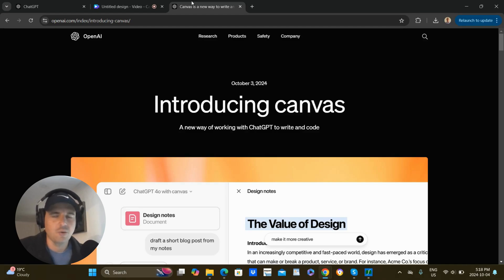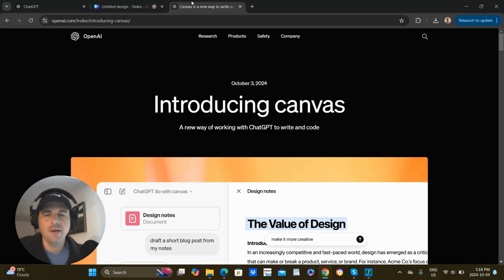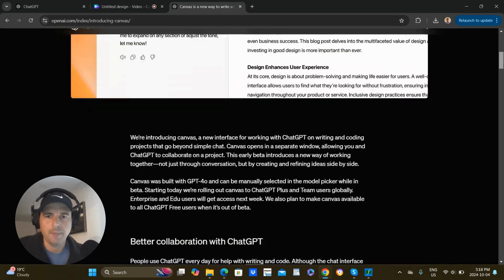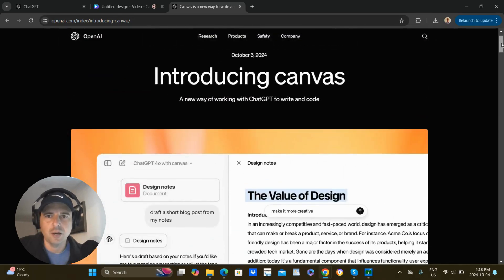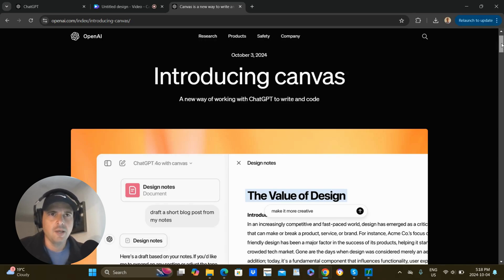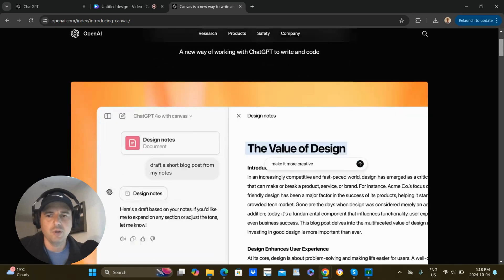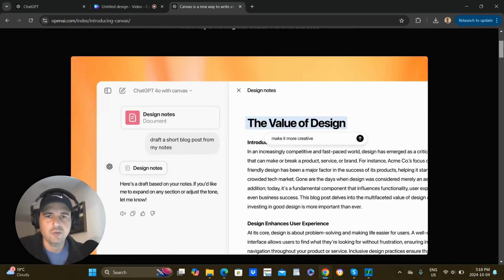I've been using it the whole day since the morning and really think it's one of their best features, especially if you're able to use it well. So I'm going to hop over and show you their blog post announcing it, where they talk about how it opens up a new window and helps you work together on a big project like writing a blog post, an article, or doing some computer coding.